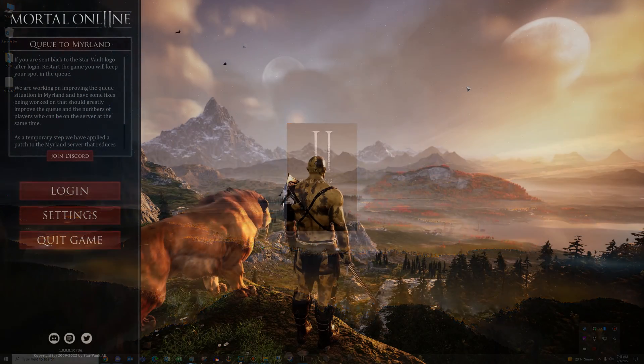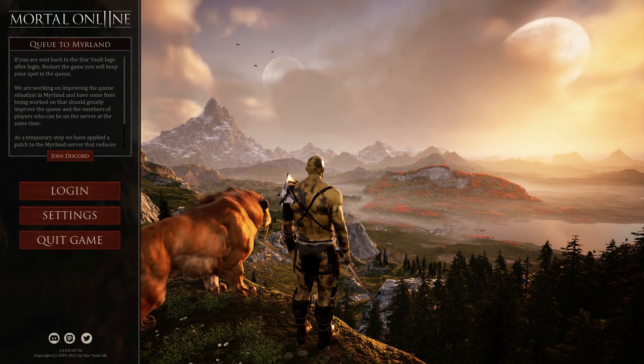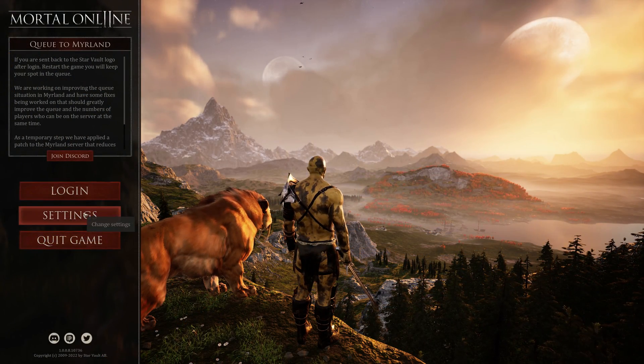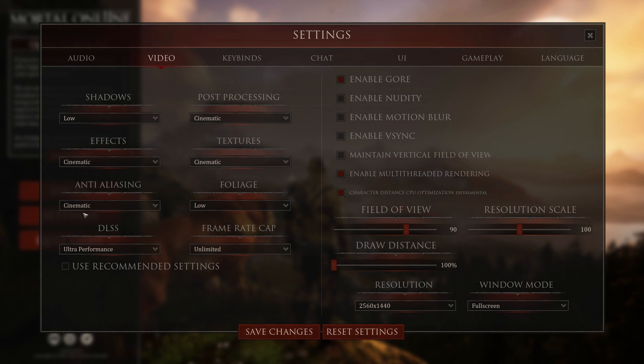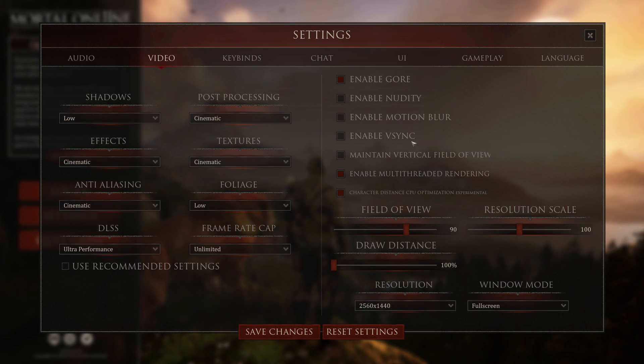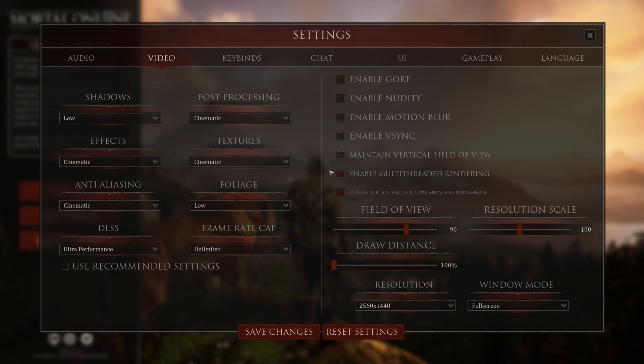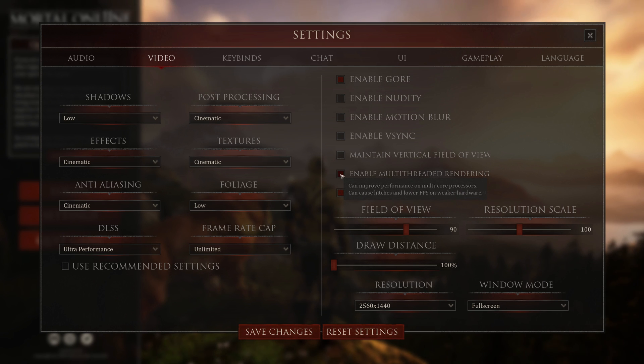So once we're in the game, we're going to go to Settings. We'll start on the right-hand side first. The first thing I want to talk about is Maintain Vertical Field of View. This is for people with widescreen monitors. We don't have that, so we won't enable it. Next one is Enable Multi-Threaded Rendering. You want to turn this on if your rig has more than 6 cores.